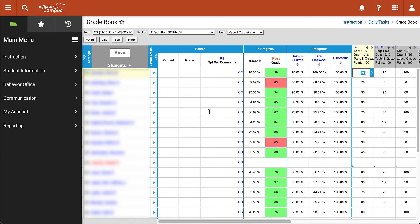Once the gradebook has loaded you will see a few distinct differences now that the report card window has been opened. First, at the top of the window we will see options for the term — which in this case is going to be Quarter Two — our section, which is our 8 North Period One Science class, and also the task that we are trying to complete, which in this case is report card grades.